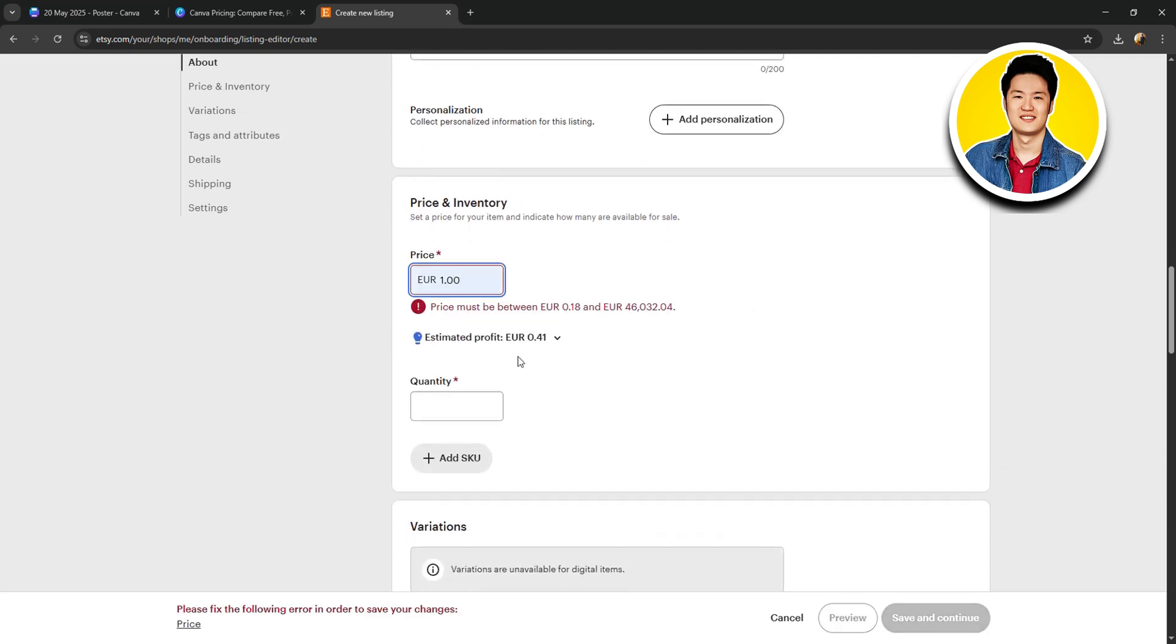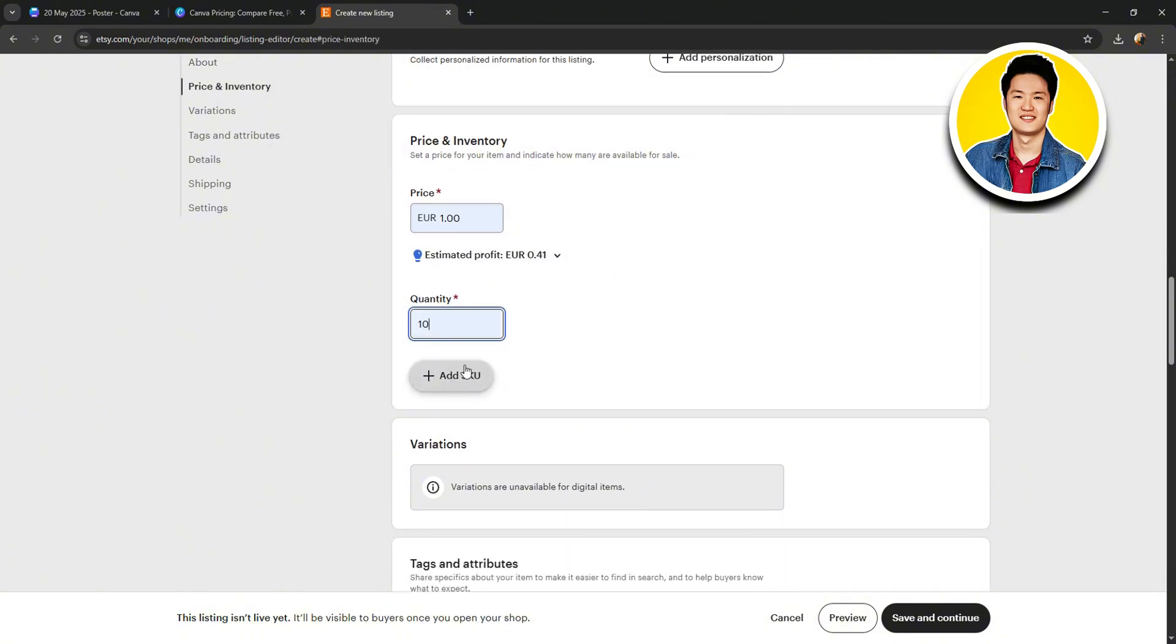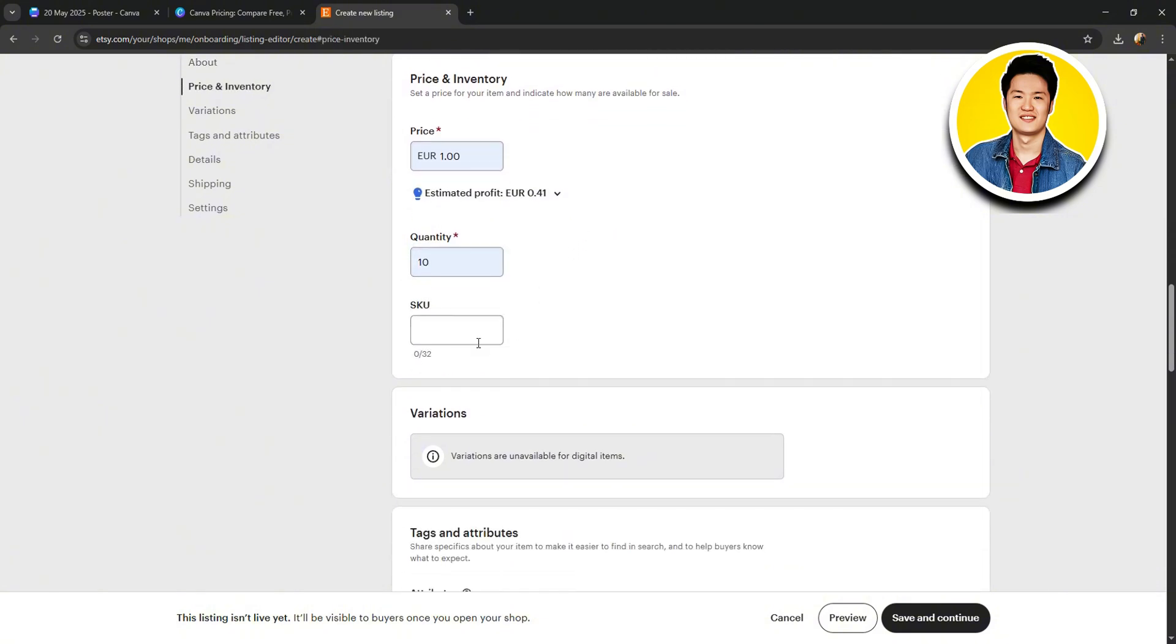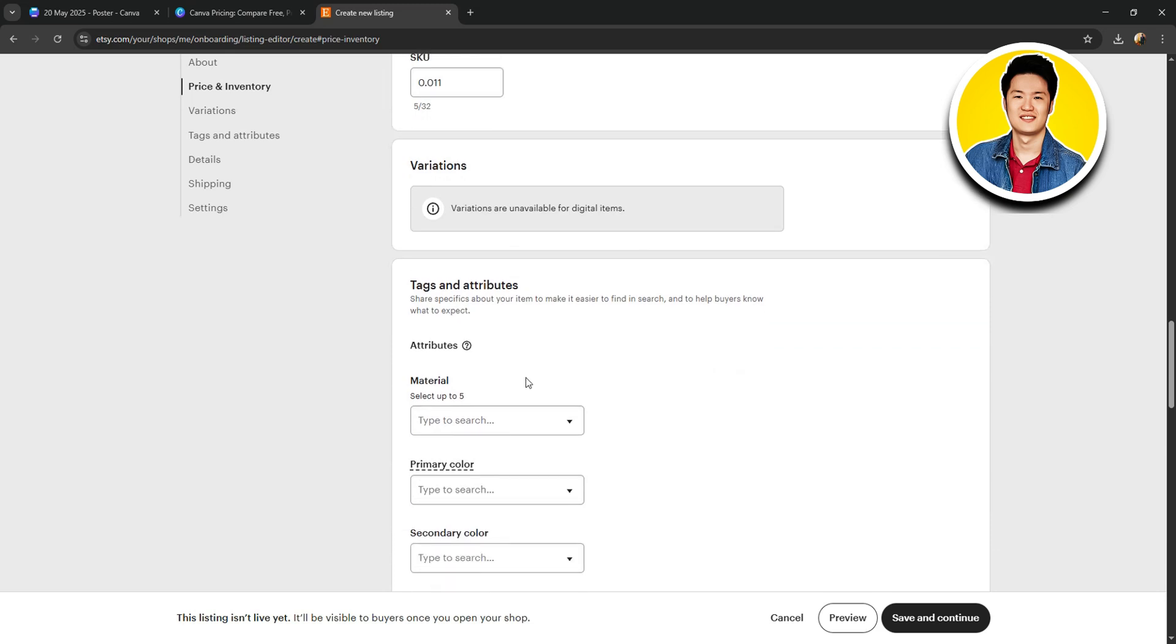Moving on, we have price and inventory. Here, you can set the price for your product and also the quantity that's available. And if you want, you can also add SKU. So, click on Add SKU and type in the SKU of your product.